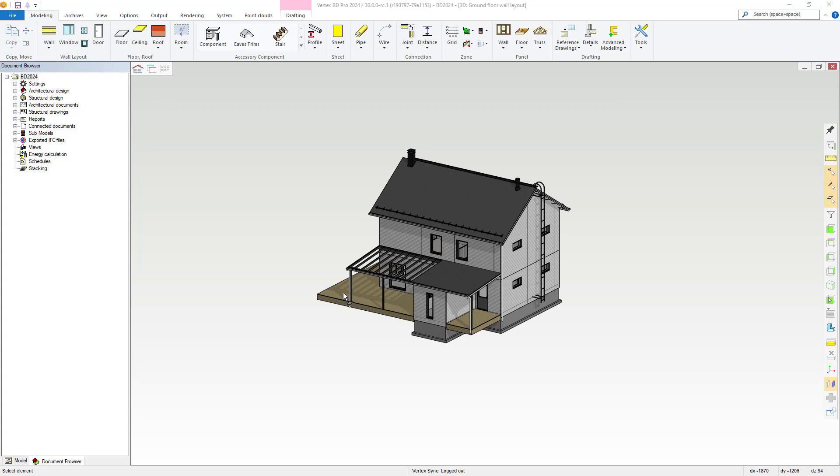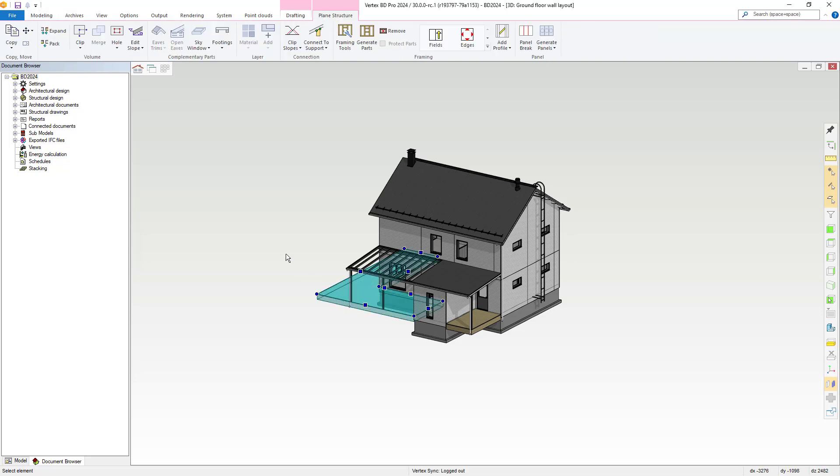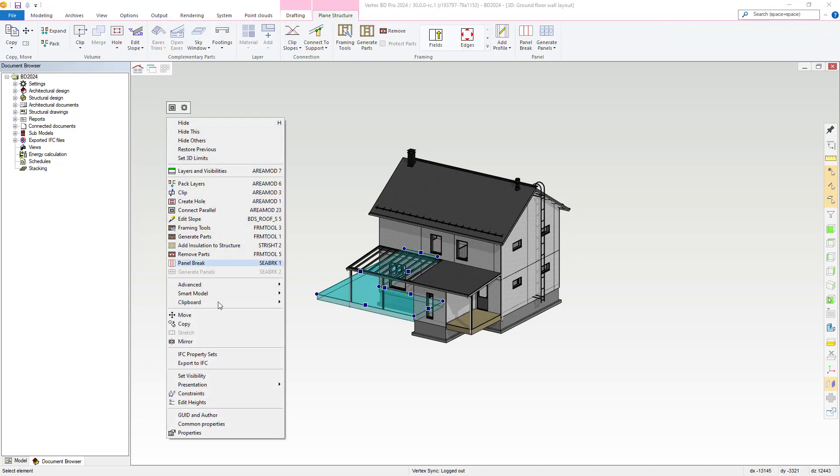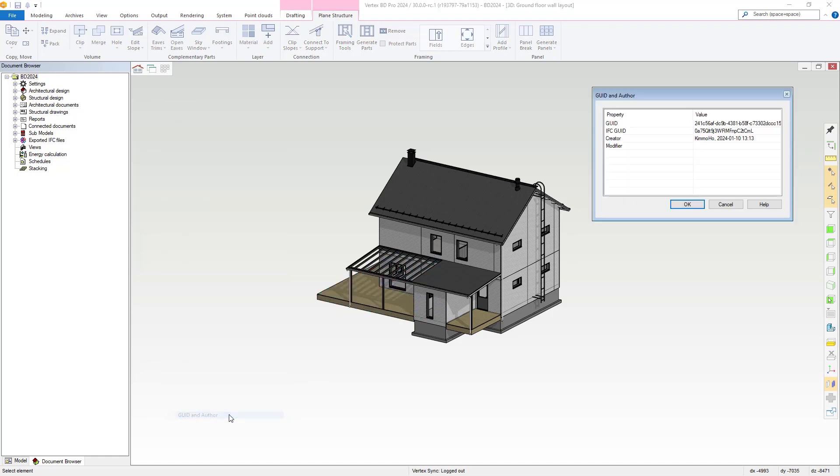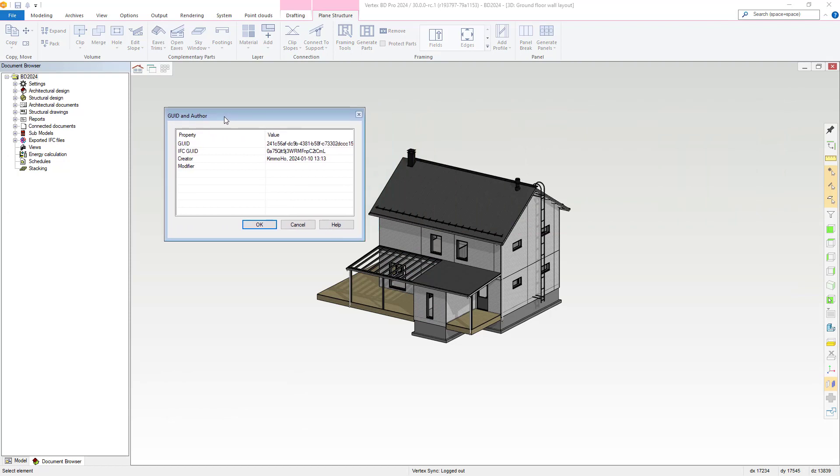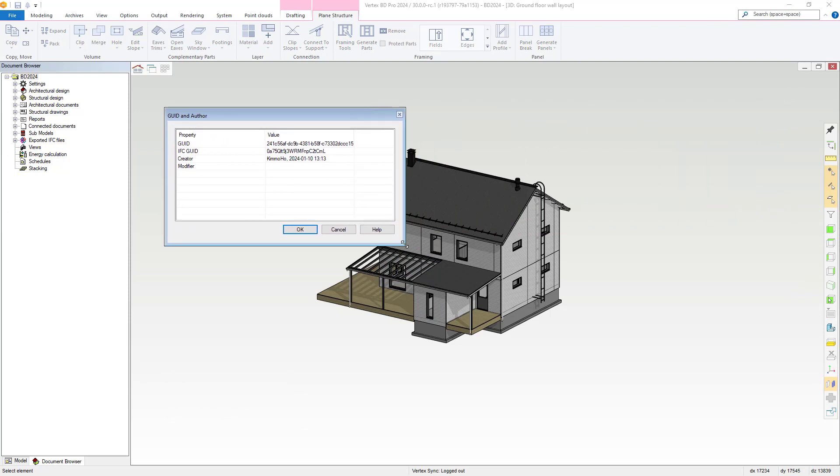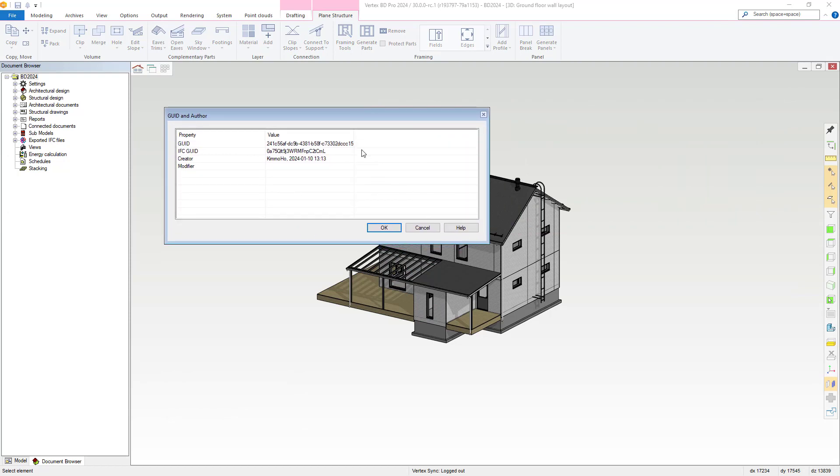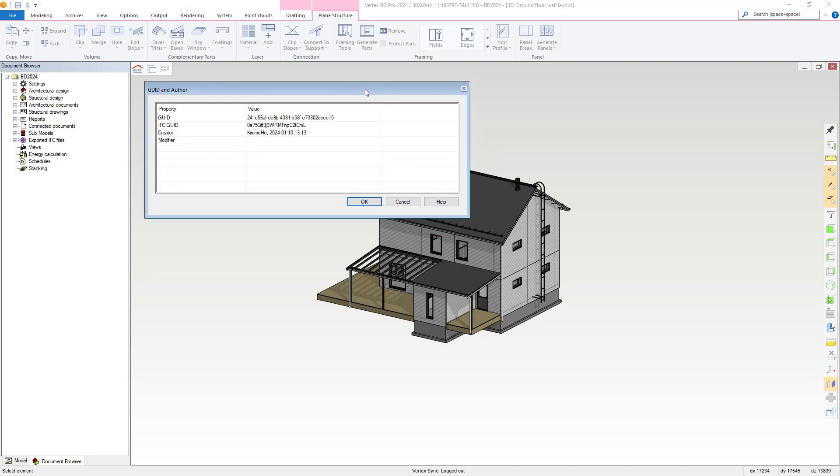Within our latest version of BD we also have implemented GUIDs for objects. When you click to select an object and then right click you can now select the GUID and author option here. This will open a dialog box showcasing the item's GUID, IFC GUID and author information as well as the creator and modifier if applicable.